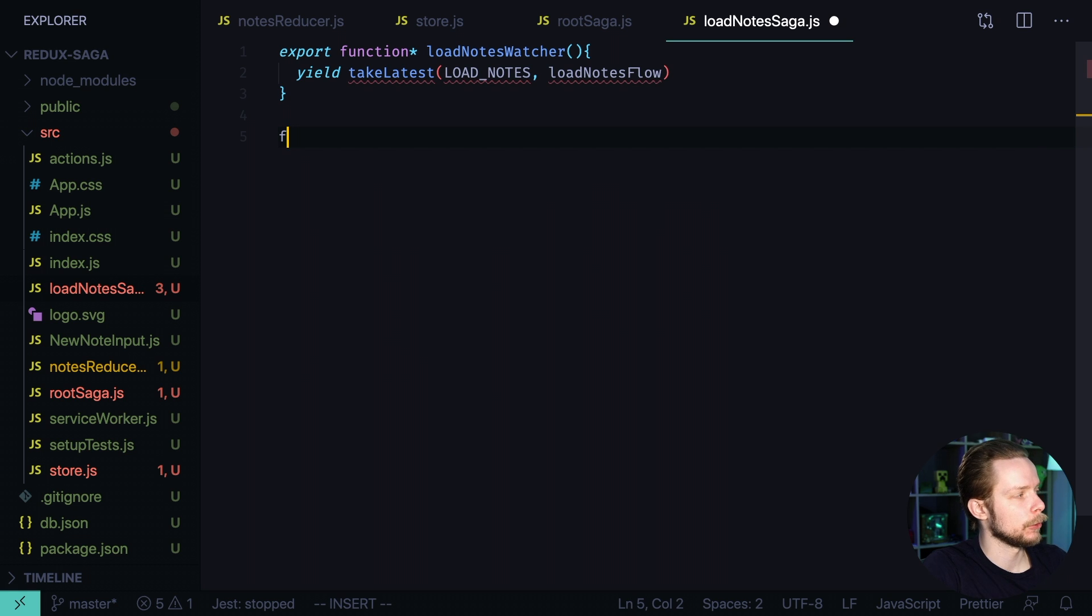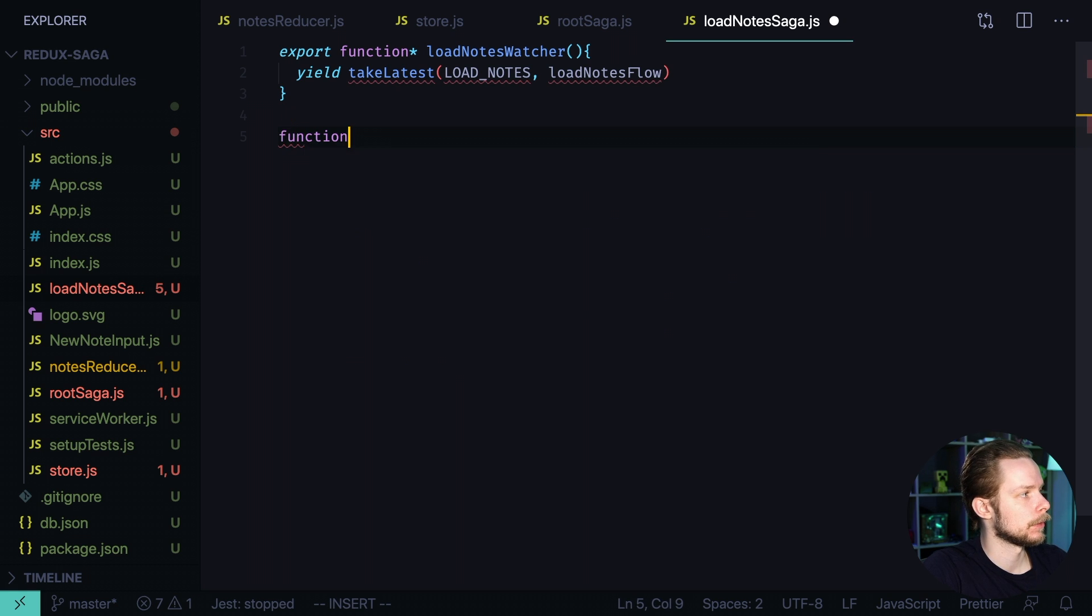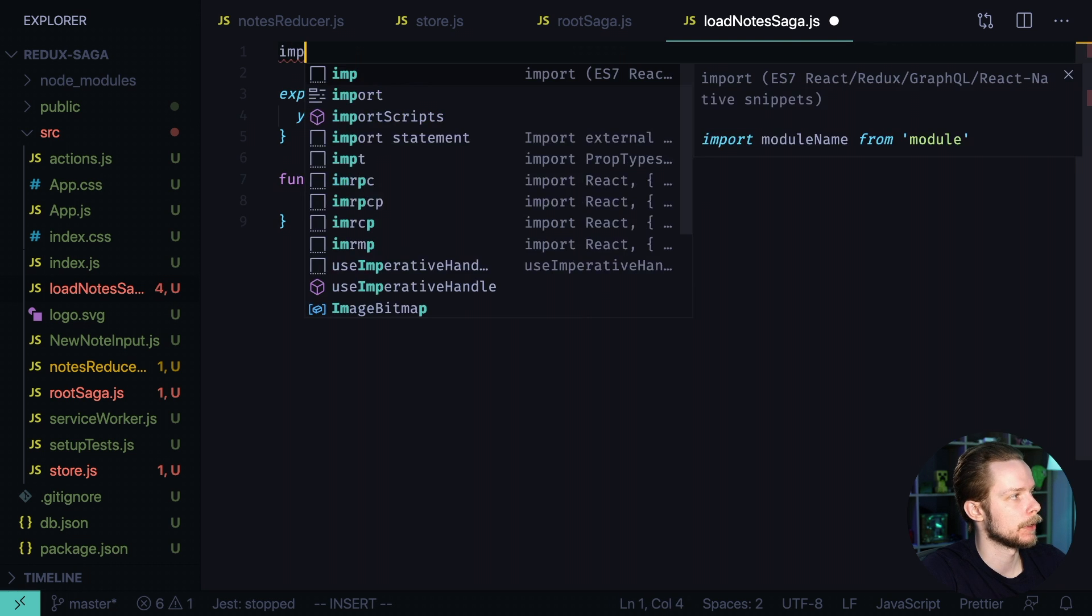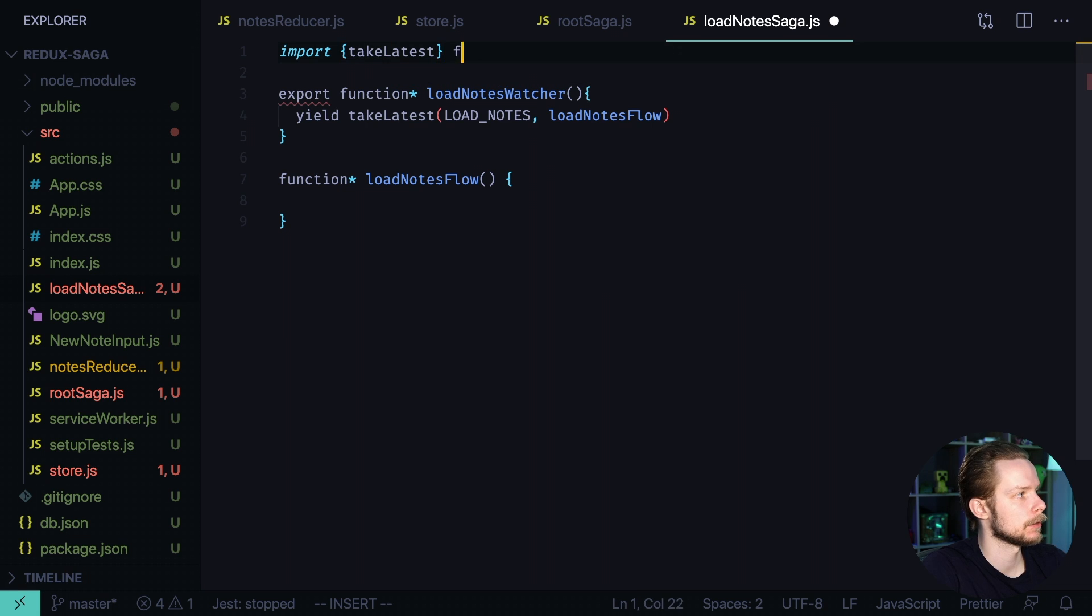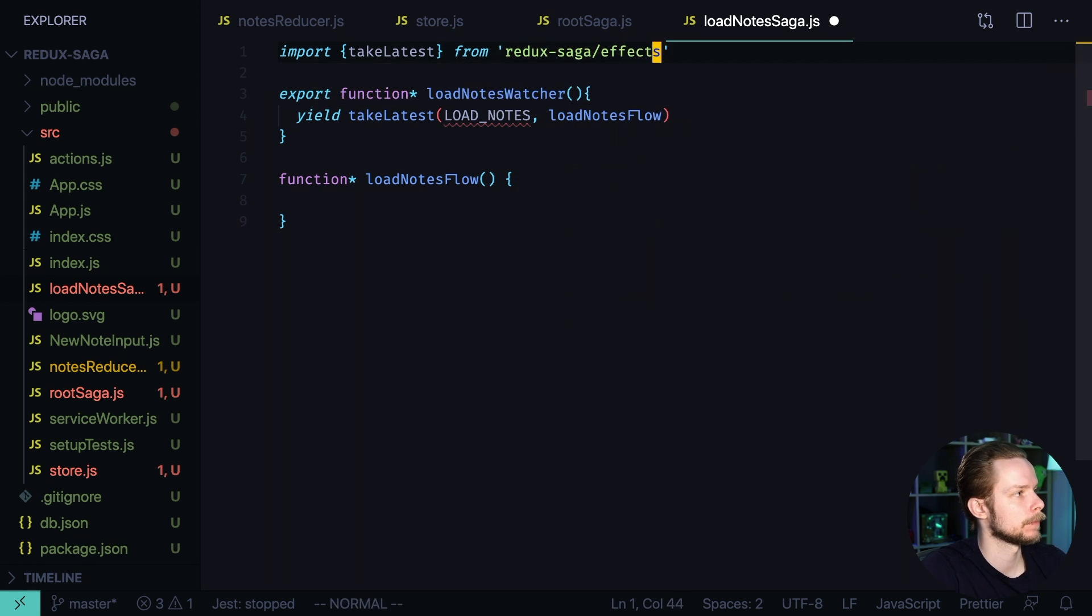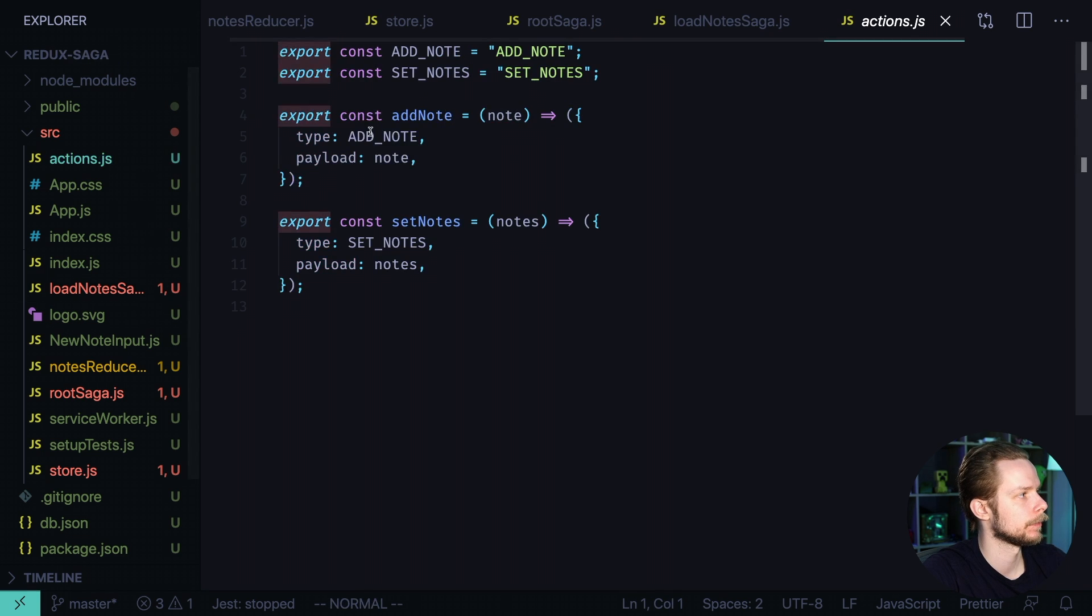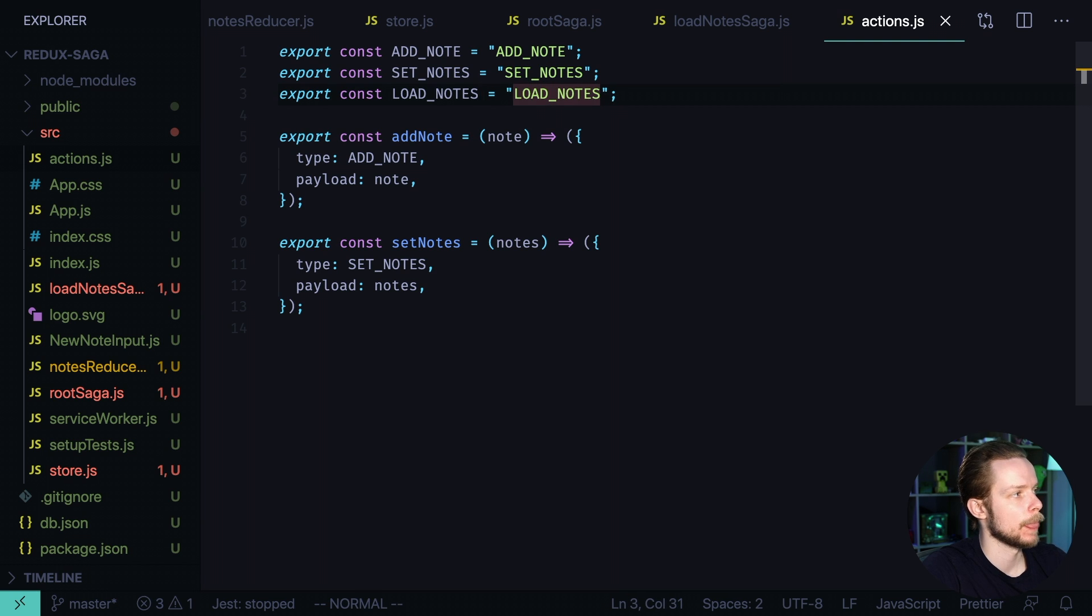Let's define it. It will also be a generator function function asterisk load nodes flow. Let's import the take latest. Import take latest from Redux Saga effects. And let's define a load nodes action. Load nodes load nodes.